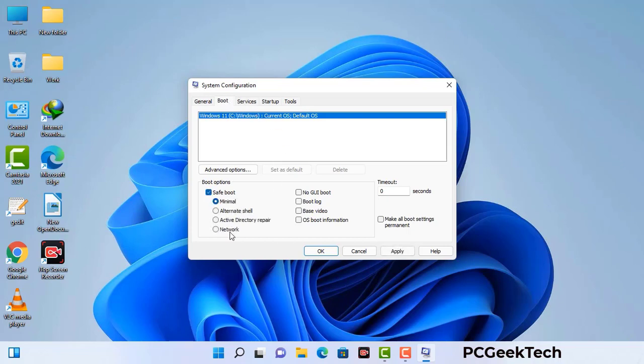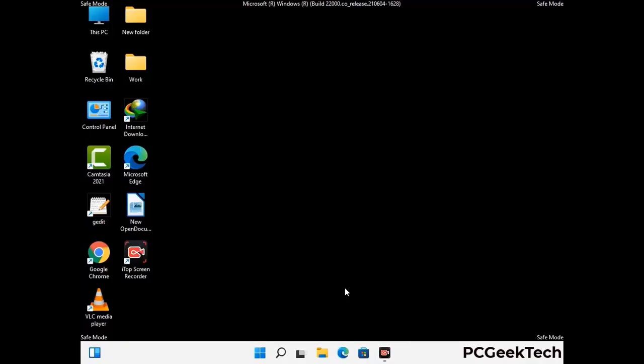Check the Network option, then click the Apply button, and finally press the OK button. Your system will now restart in safe mode within a couple of minutes.